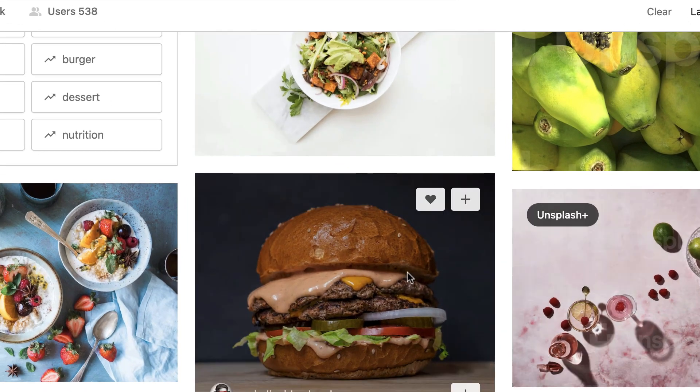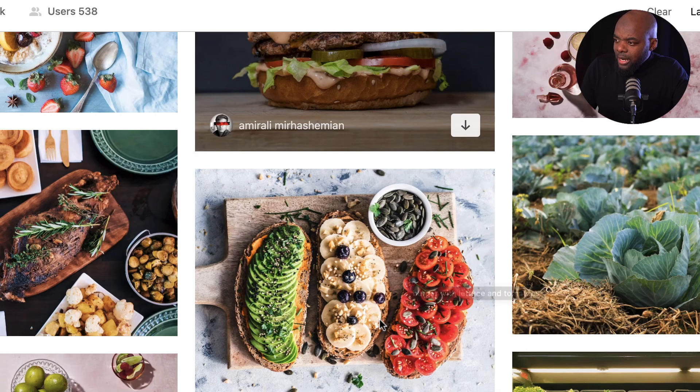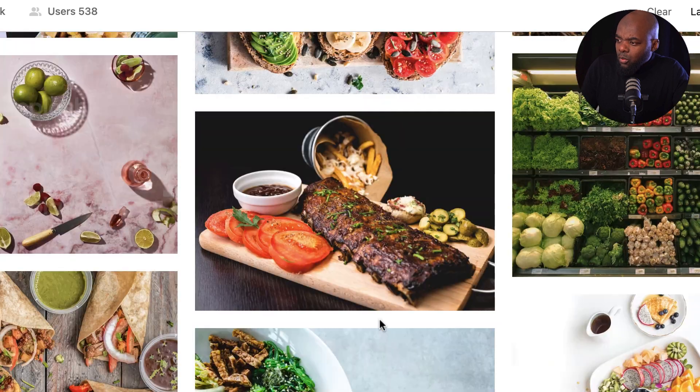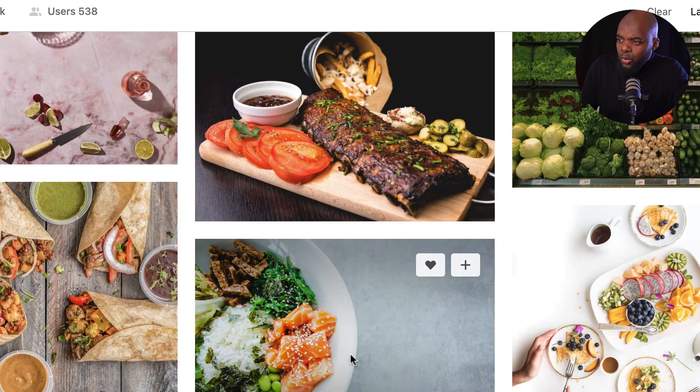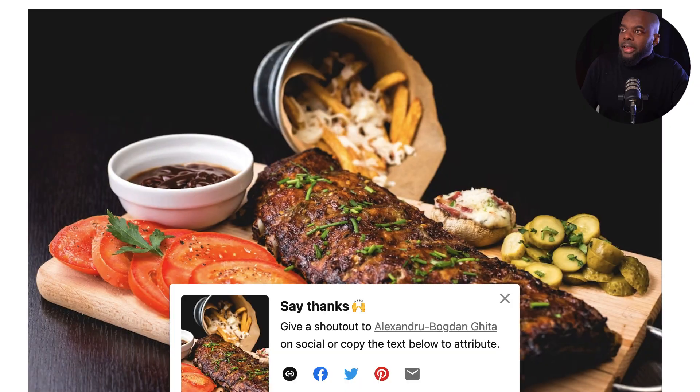In our first example, I'm going to head over to unsplash.com and search for food. The idea here is we want the main image to cover pretty much the whole screen. I'm just going to scroll down and see what image I'm going to go with, and let's try this one here. I'm going to click on that and download it.